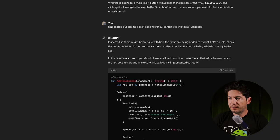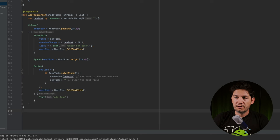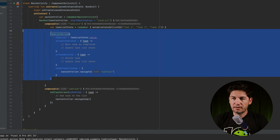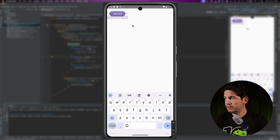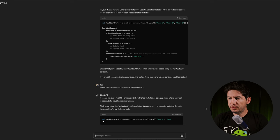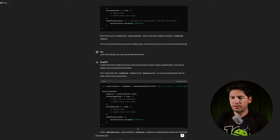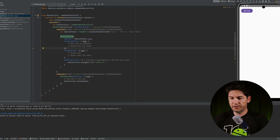ChatGPT says there might be an issue with the callback function in the AddTask screen and how the task list state is being updated. I told it to stop and just give me the entire correct code so I can paste it all at once. My idea is that providing the full code helps it understand exactly where it went wrong. Of course when you write real software you won't put everything in one class, but for simplicity let's see if we can get away with it.